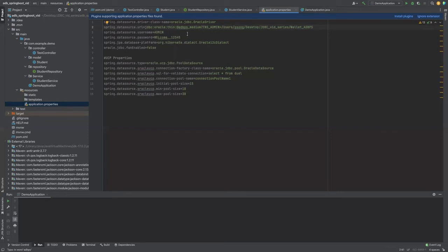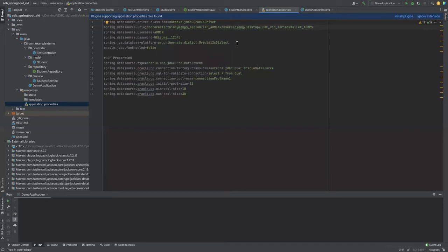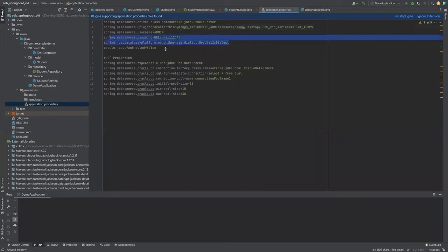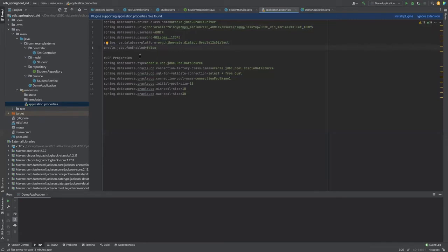Next, I provide the dialect to be used by JPA. If you are using a database that is 12c or greater, then you must use Oracle 12c dialect. Next, the UCP properties. UCP is recommended for larger scale applications to take advantage of faster connection times. You can specify the details for your connection pool. And here I've just used the default settings.